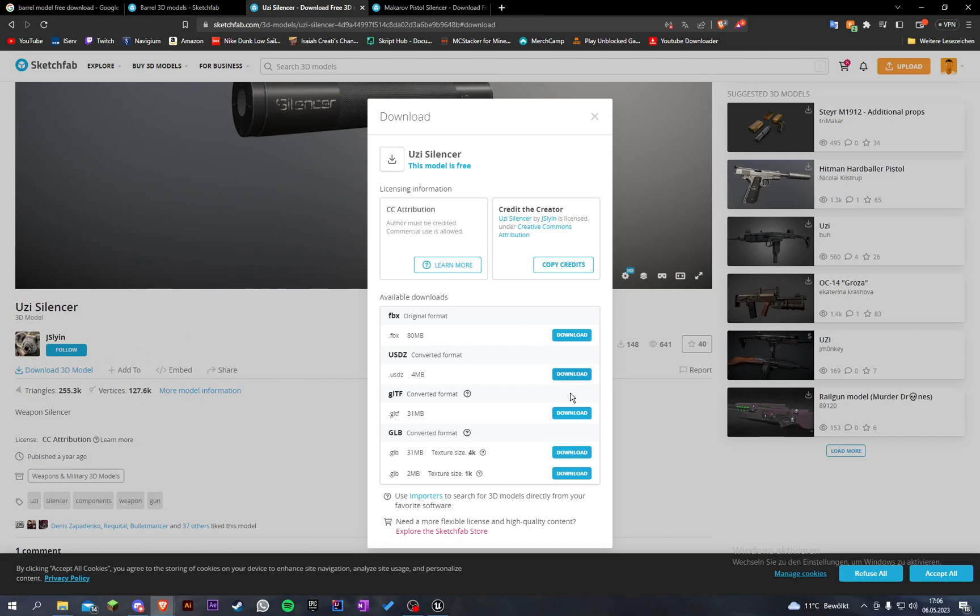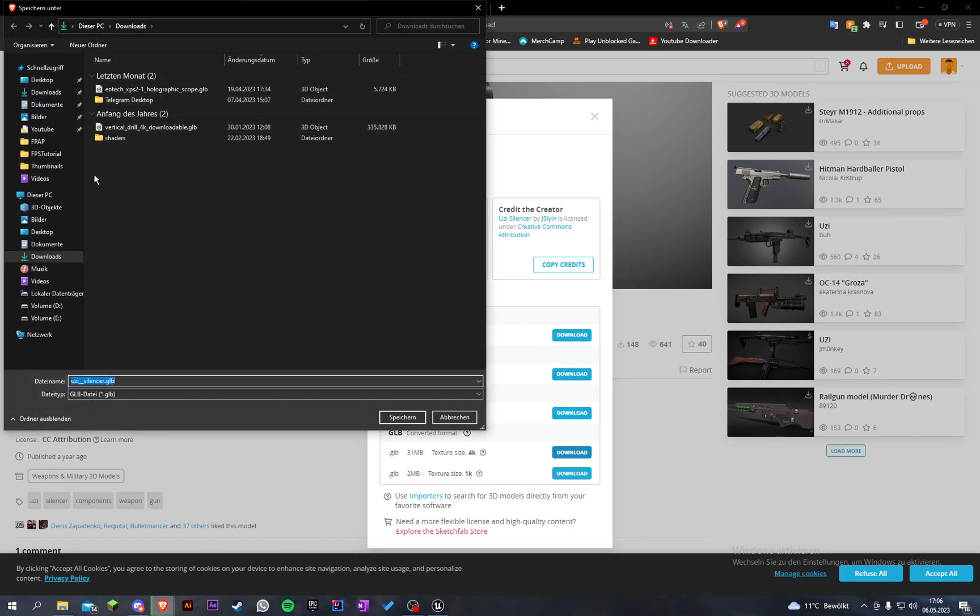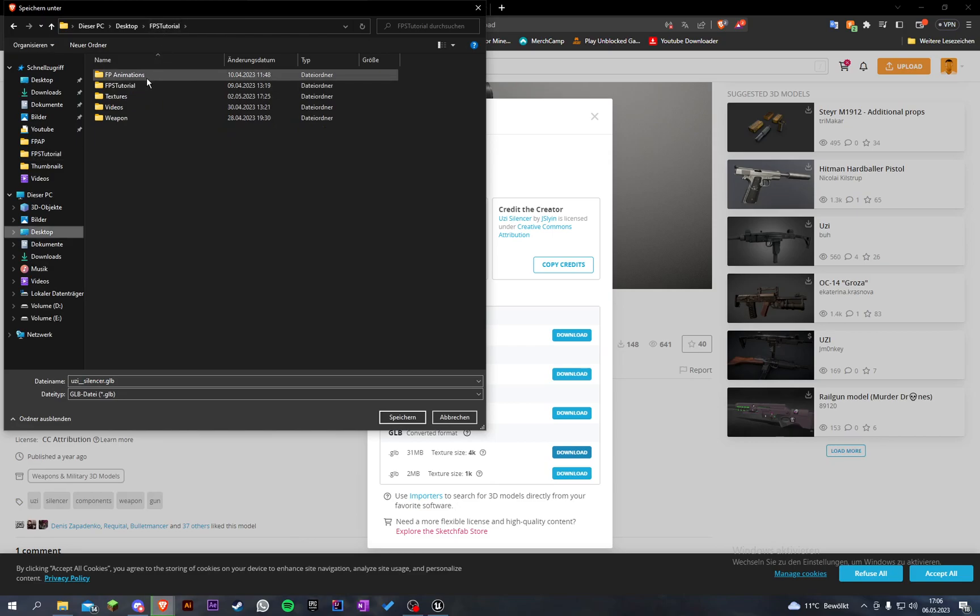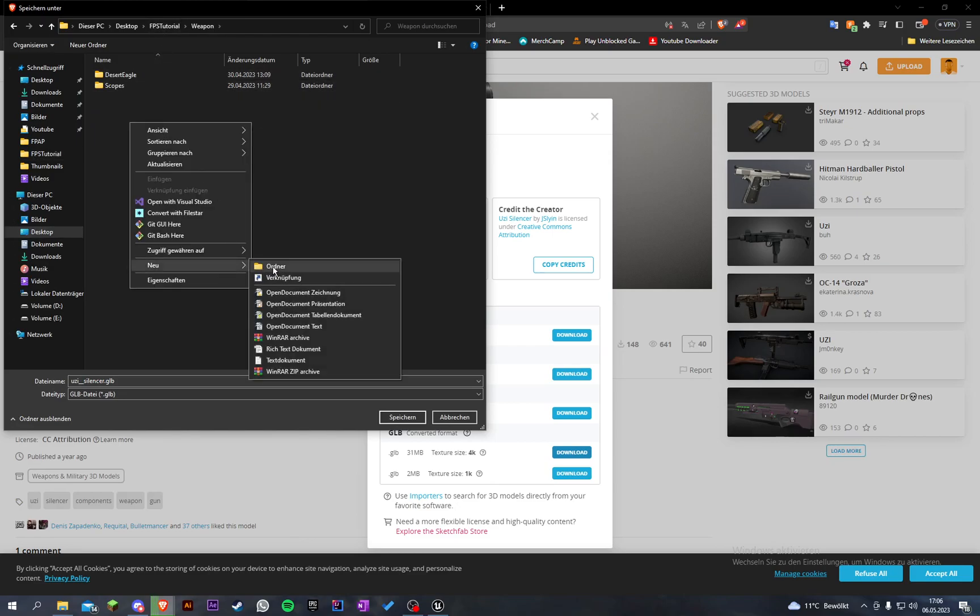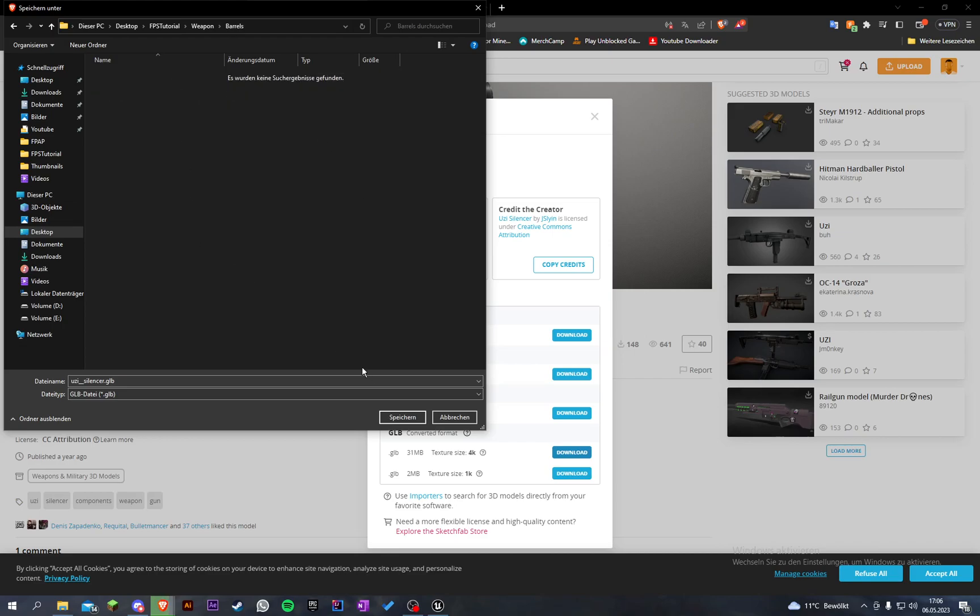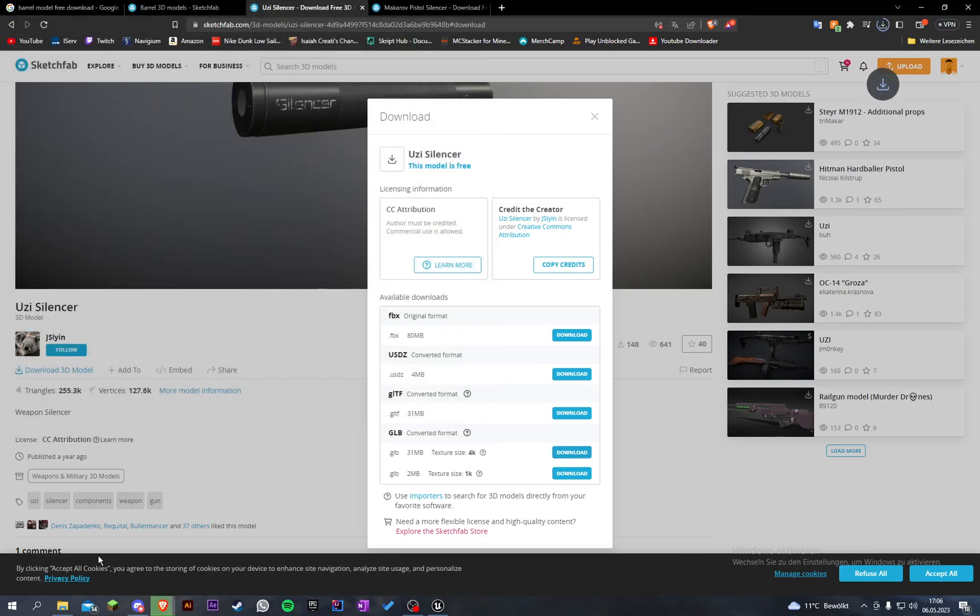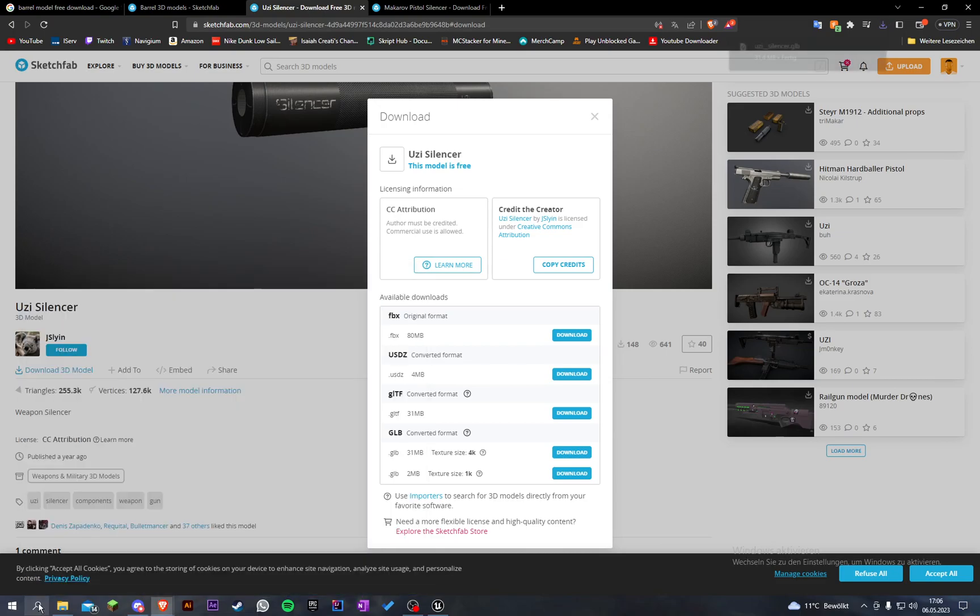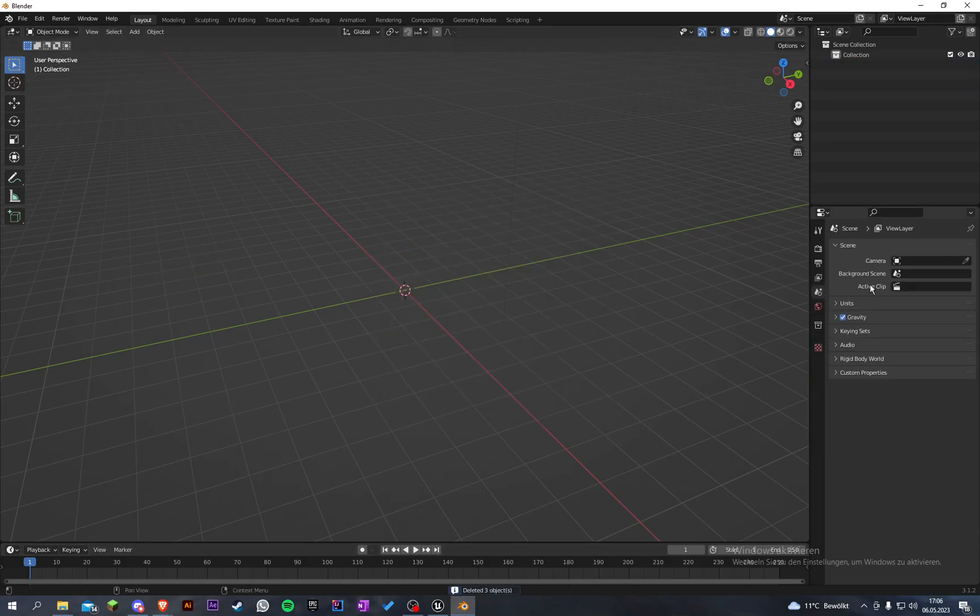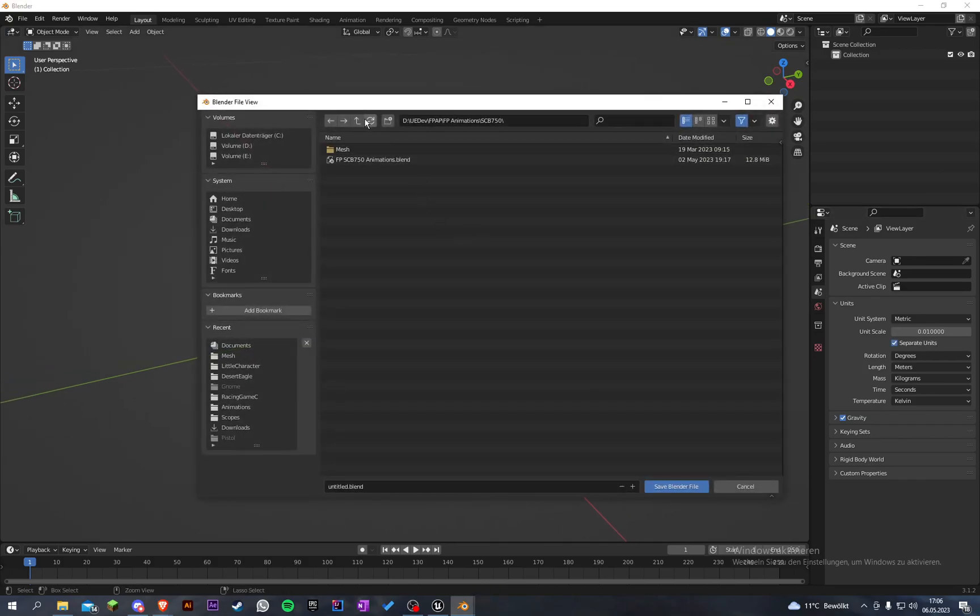Let's download the model. Let's go to FPS tutorial weapon and create another folder called barrels. Let's paste it here. Go onto Blender and let's import our model. Let's set the unit scale to 0.01.